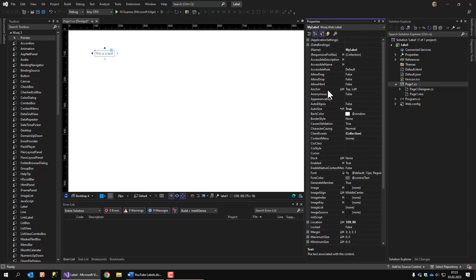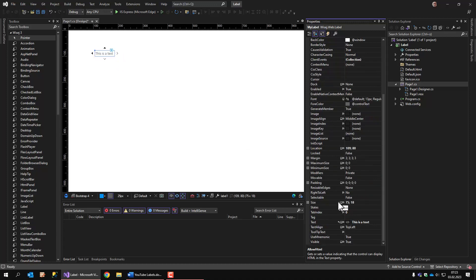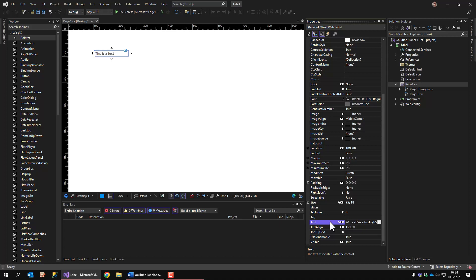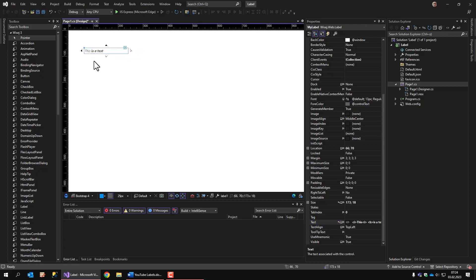One of the properties is the allowHTML, which I have set to true now. Nothing has changed yet, but now what we're doing is we're embedding an HTML tag inside the text property. For example, the bold tag. And now you see a part of the label's display text is displayed in bold. And we can also combine this with other tags, like for example, italic. Now the first word is displayed in italic font.